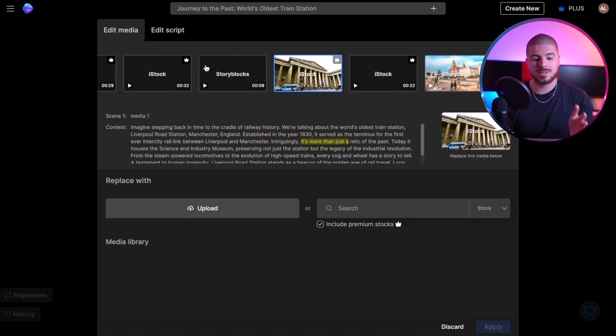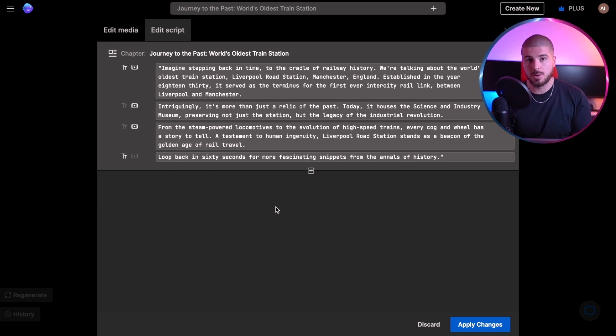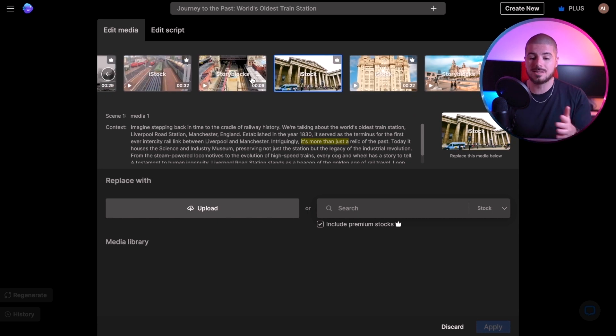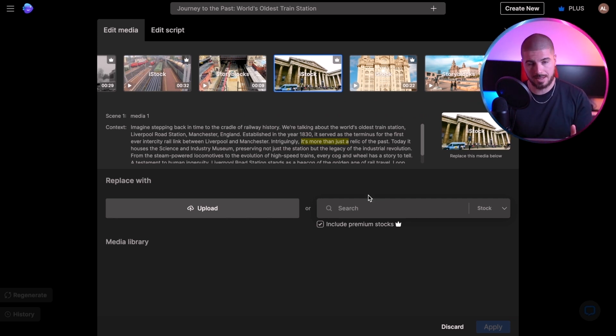We can actually edit it once it's been processed. I'm going to press edit. As you can see, I can edit the script — I can add additional information if I want it to be longer, or buff up certain parts. Or I can simply edit the media. If there's certain stock footage I don't like, I can replace it — I simply press it and can search right here for different stock videos and just replace it. You can really tailor the videos how you want, or you could just leave it to the AI and run with it.